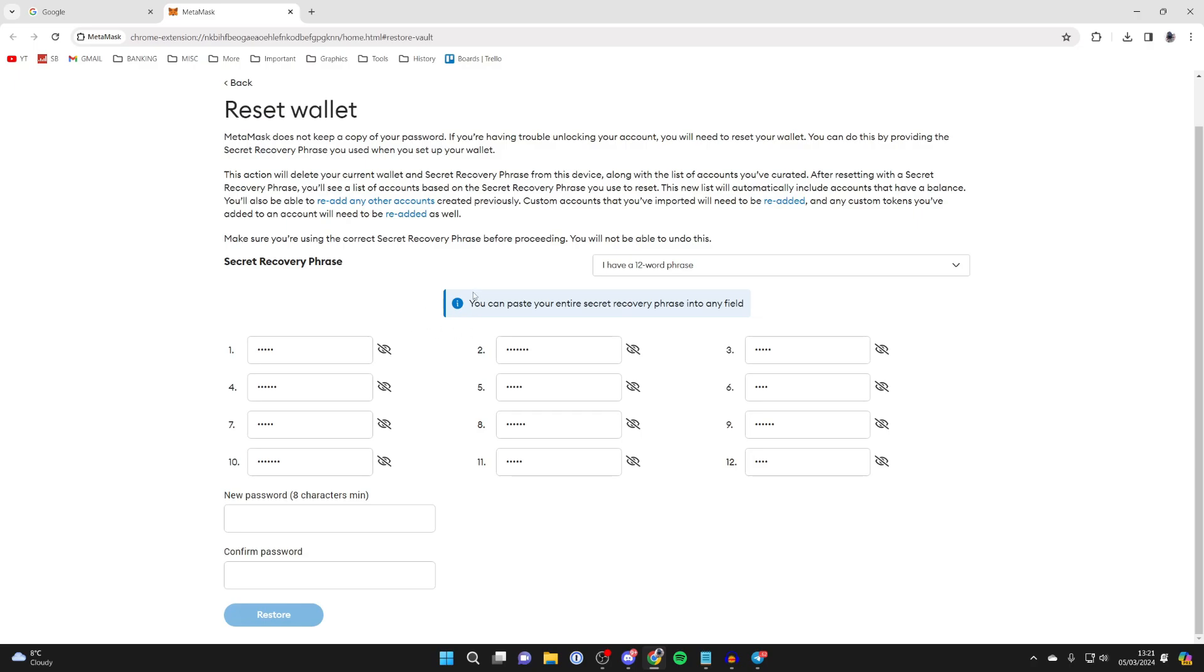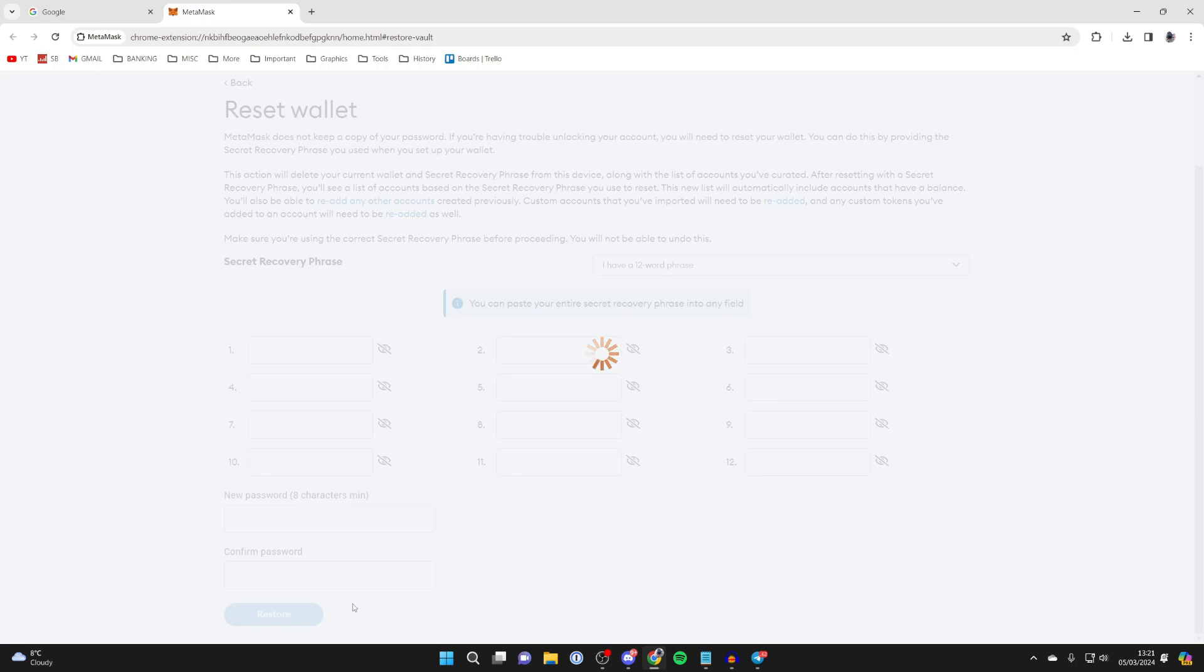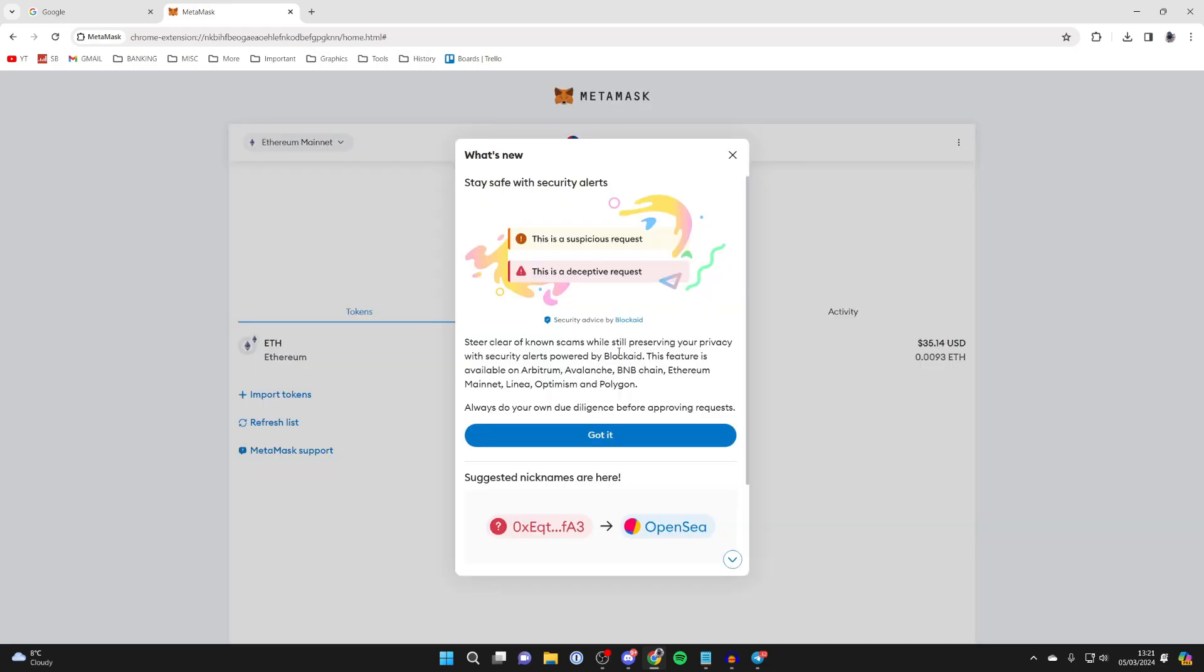I've now entered my recovery phrase and then I'll choose a new password. I've entered a password and then I'll click on restore and here we are.